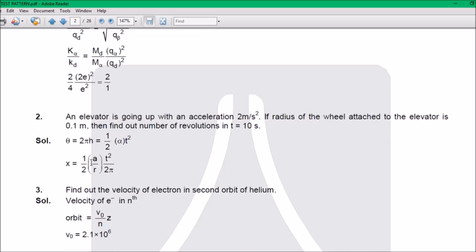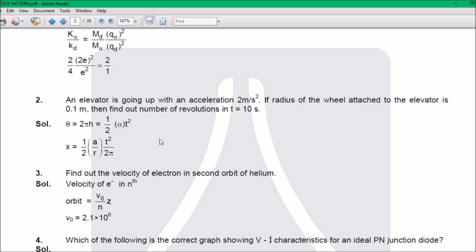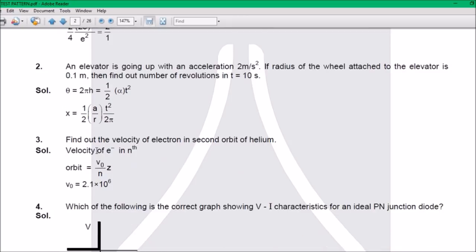Question 2: An elevator is going up with an acceleration of 2 m/s². If the radius of the wheel attached to the elevator is 0.1, find out the number of revolutions in t = 10 seconds. The answer is (1/2)(A/R)(t²/2π).